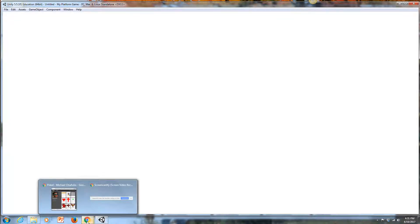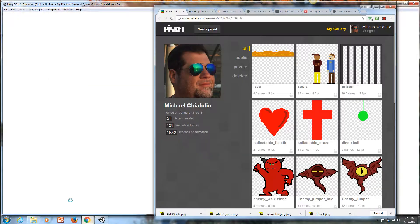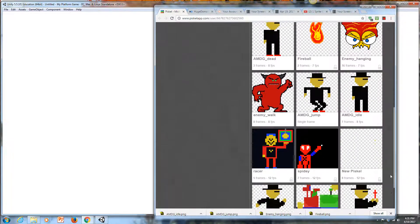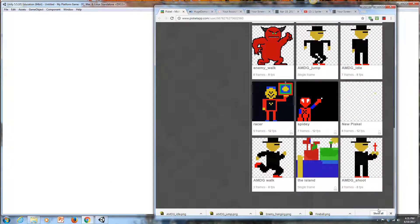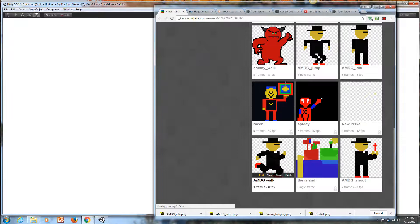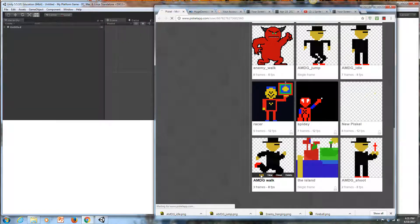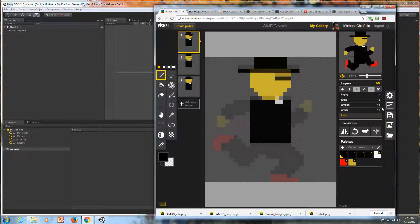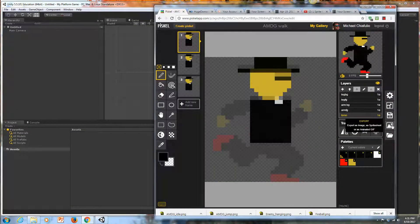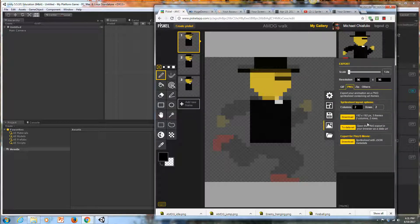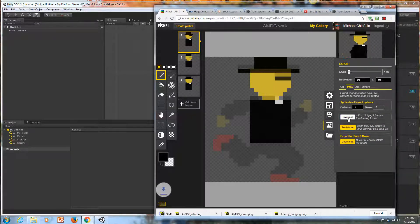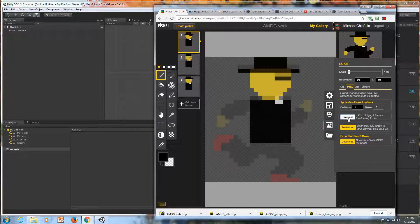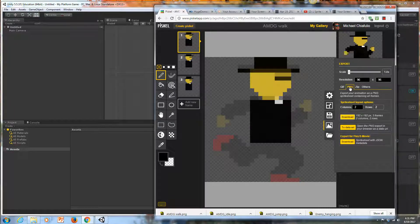While that's happening, I'll export my final player state. I'm going to choose Export and Download, and that's a PNG.